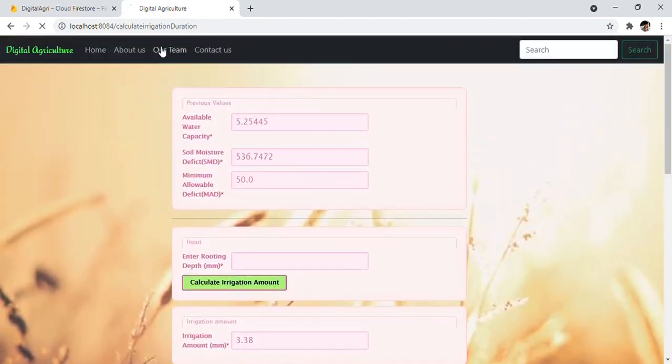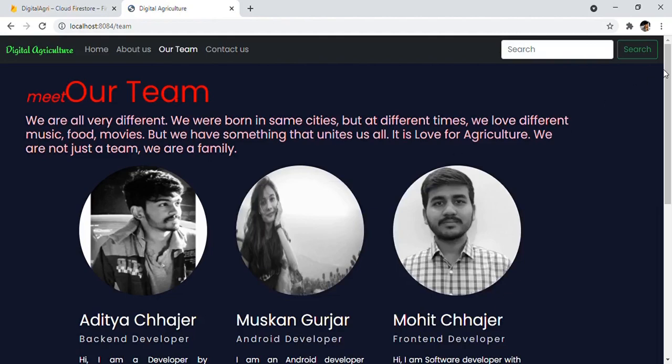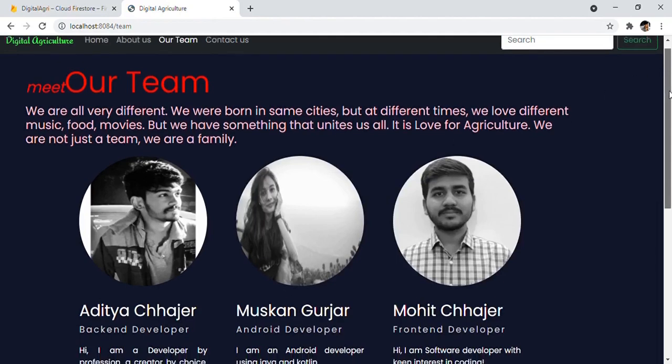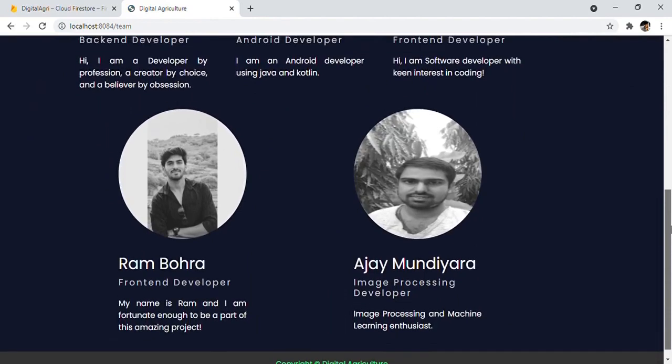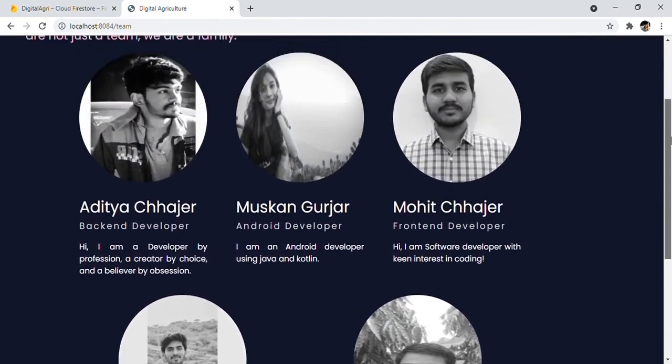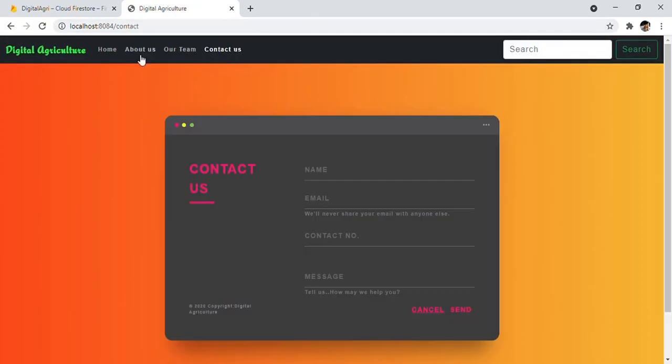Now you must be thinking who are the creators for this project. This is my team. If you want any help from our side, you can simply contact us by providing your personal information with a message, and my team will contact you as soon as possible. Thank you!